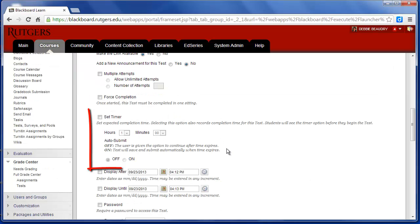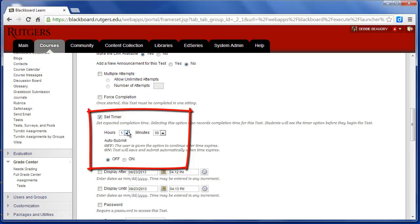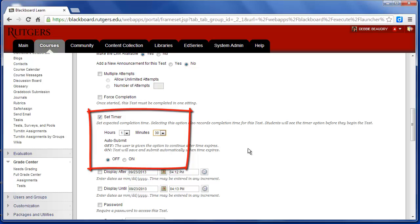For this one, we had set a timer. So I'll click Set Timer, and we had said the students would have 90 minutes to take the exam. It's already set to 1 hour, so let's add in another 30 minutes to make a 90-minute exam.